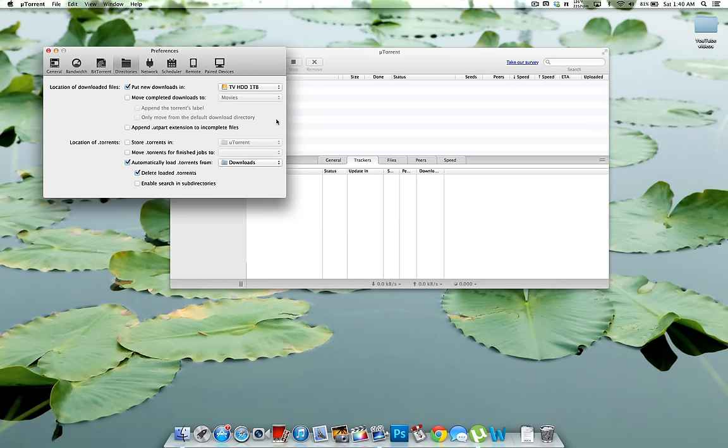One thing is if you're doing it on USB 2.0 it might limit the speed that you can download it because it can't transfer it fast enough to the external hard drive.